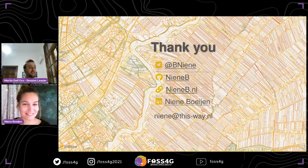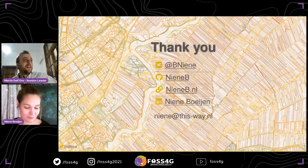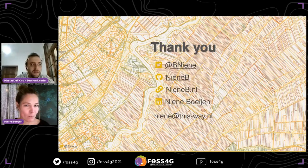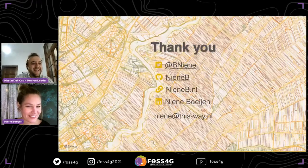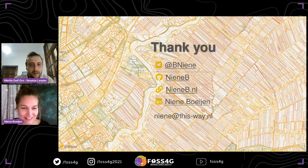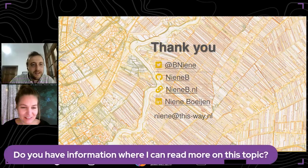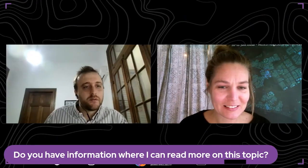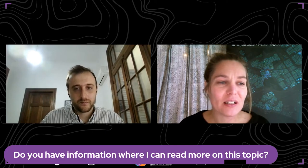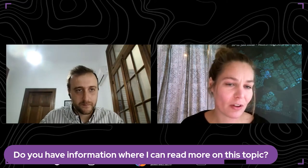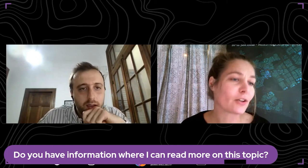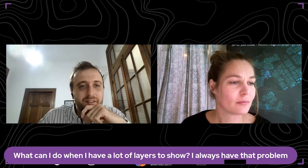Thank you for your presentation, Nin. It's been really interesting and useful for all of us. We have a lot of questions. Do you have information on where I can read more on this topic? I would definitely advise you to read literature by Robert E. Roth, because he has papers about cartographic interaction and also did some great presentations about that.